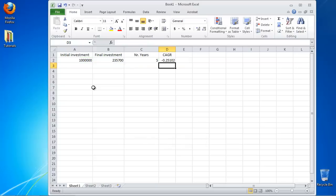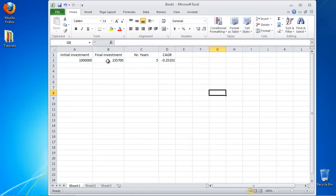Hit enter. You have successfully calculated the Compound Annual Growth Rate in Excel.